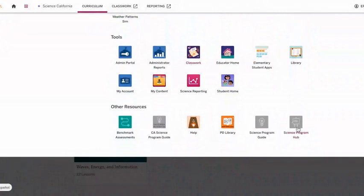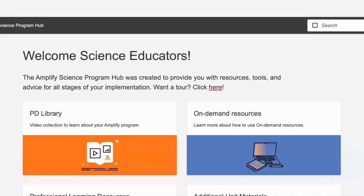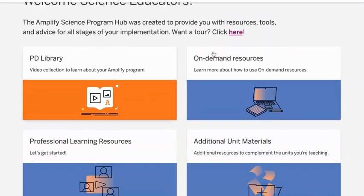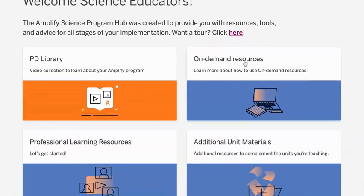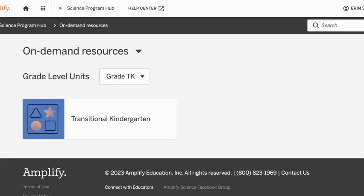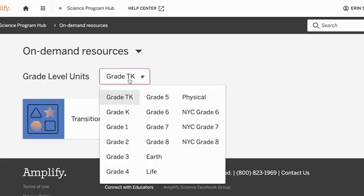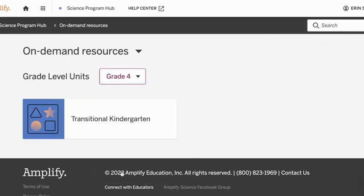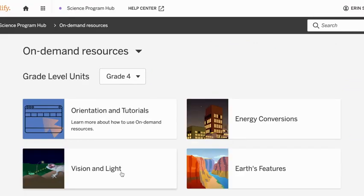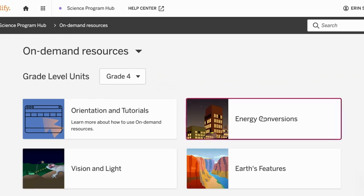Where it says Science Program Hub, click on that. Then we have on-demand resources over on the right. I'm going to look at a lesson for fourth grade. You just select whatever grade you're looking for, and let's do energy conversions.